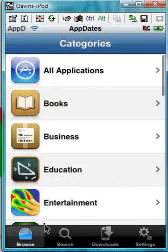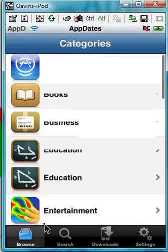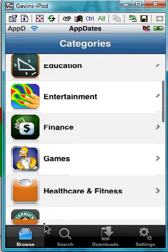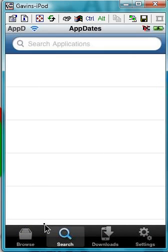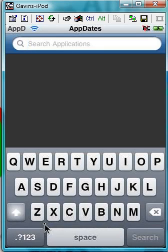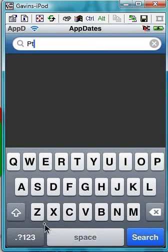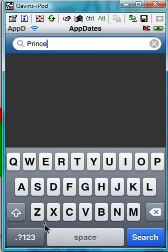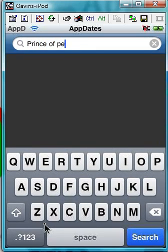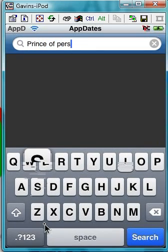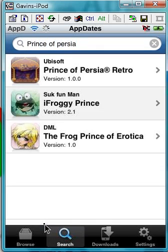Let's click it. You can either browse for apps by category or by searching. So we're going to search for a game — Prince of Persia. There's one I was looking for — Prince of Persia Retro.